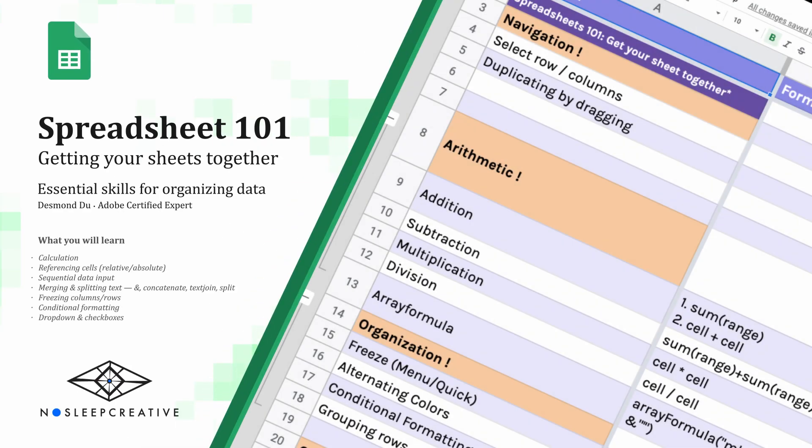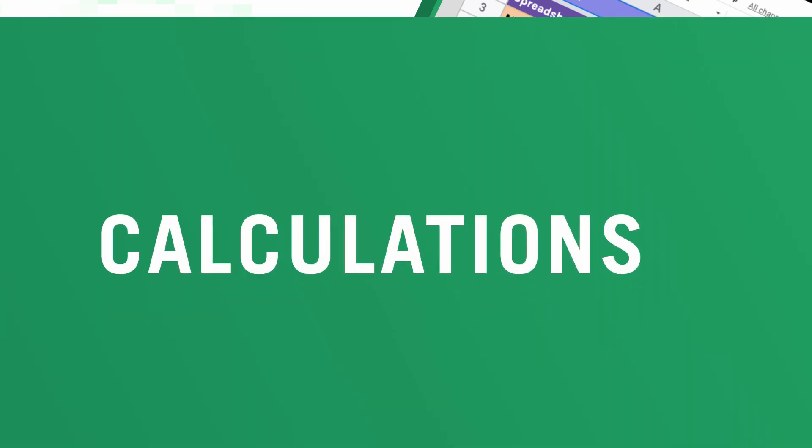Hey, it's Bernardo here. Welcome to Spreadsheet 101: Getting Your Sheets Together. Today we're going to do a quick crash course on how to use Google Sheets, which is an essential skill for project management, data organization and cleaning, and for automation and motion graphics. Let's get started with the basics.